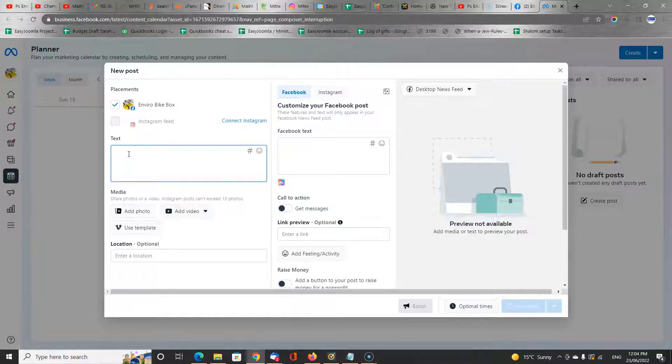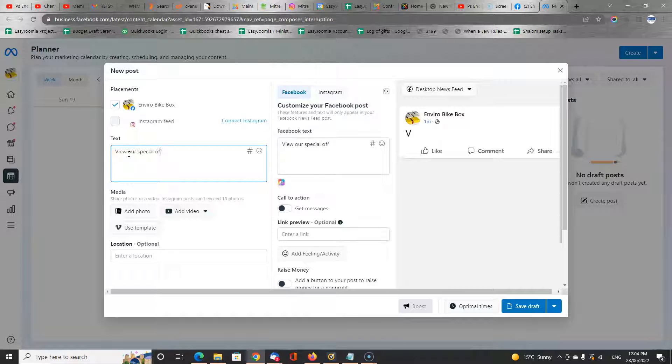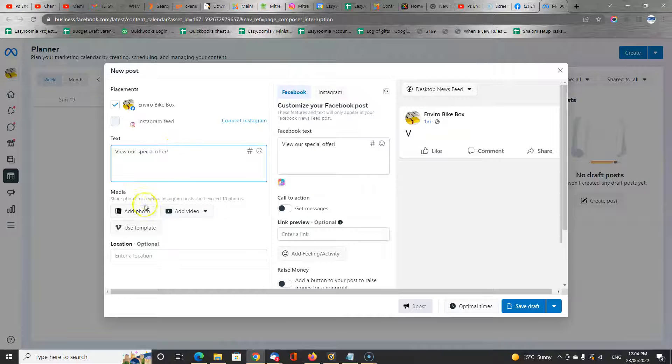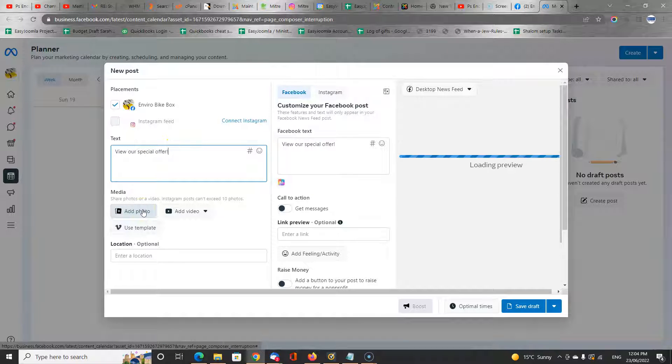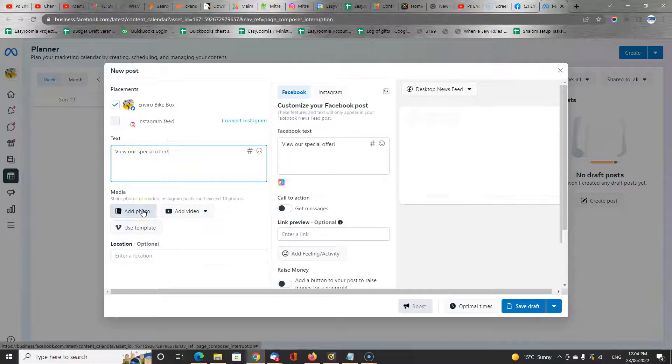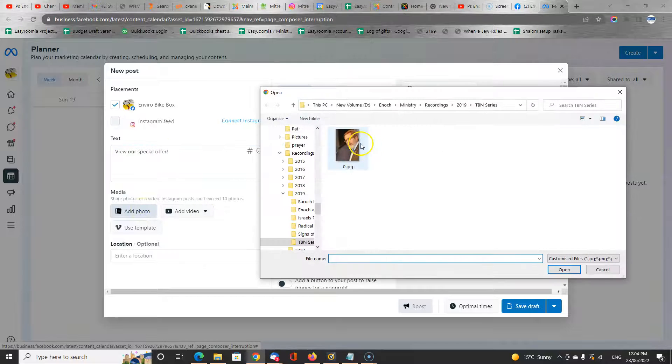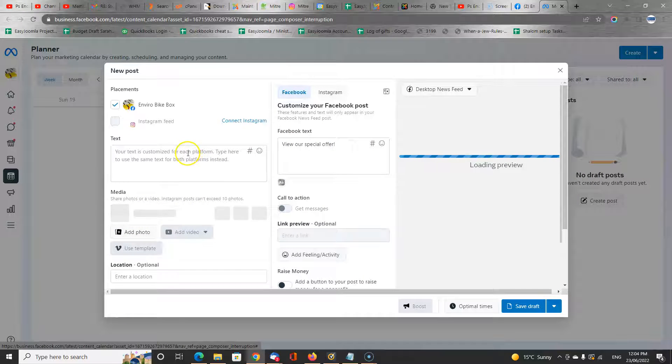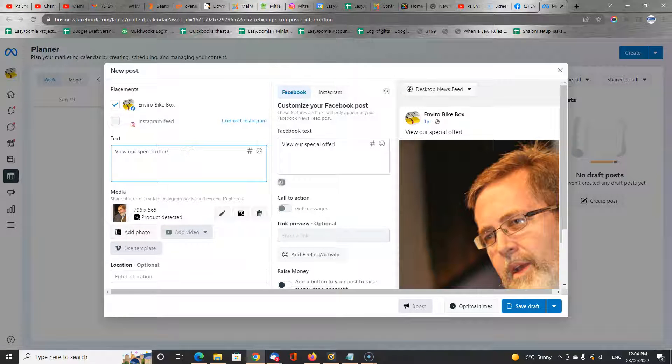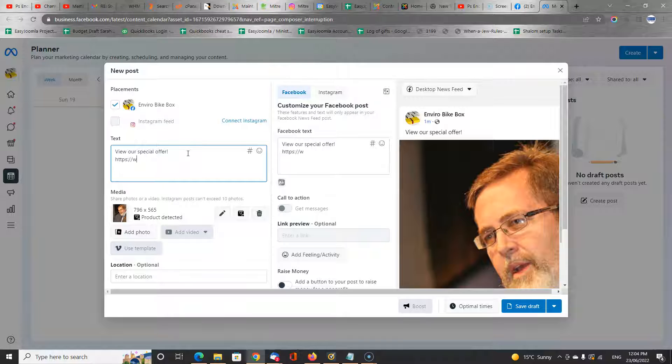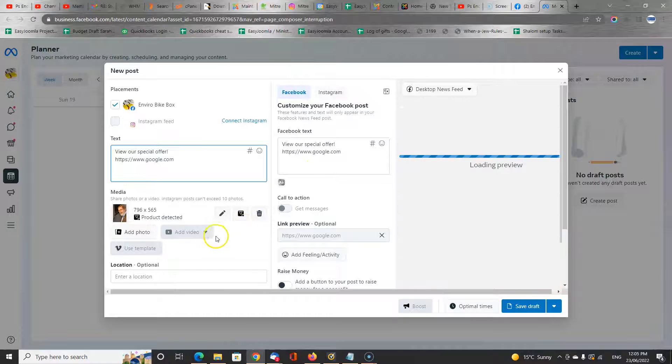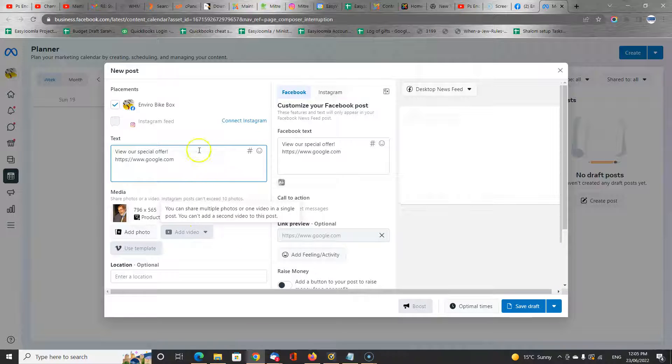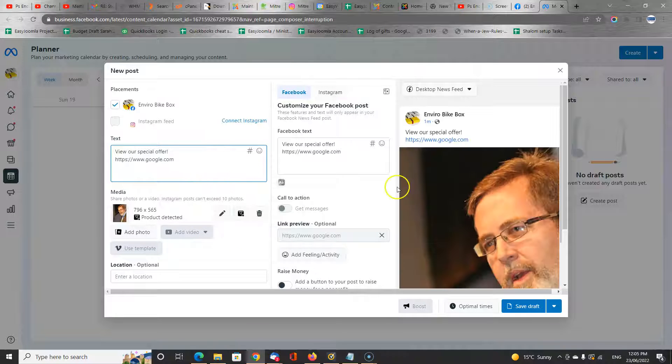So you enter your text, view our special offer. And you can add a photo to it, perhaps. And you might want to add a link. And that is probably the simplest way of doing it.